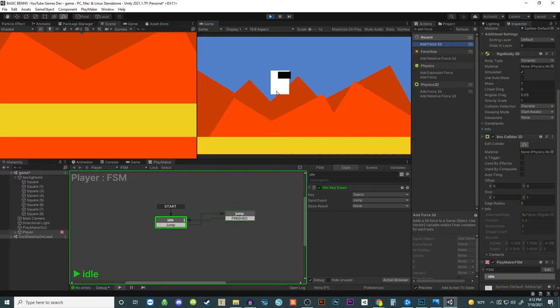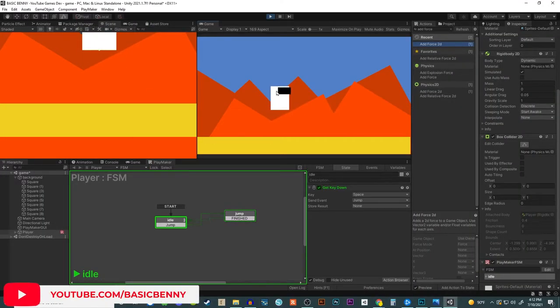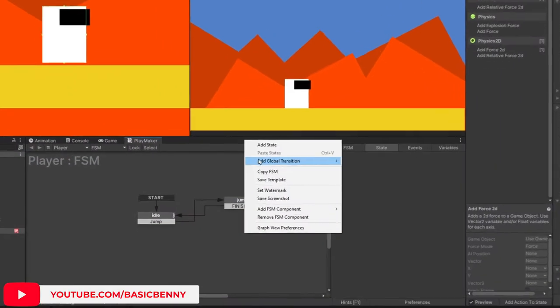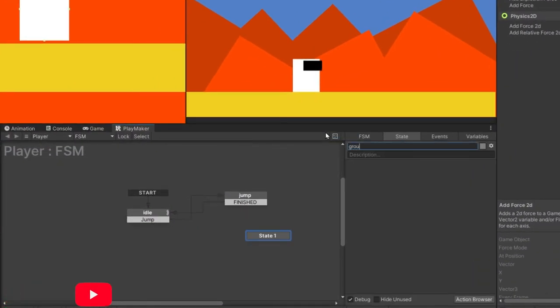In this case, we do not want that. So we will have to do a ground check. Now let's add a new state and call it ground check.